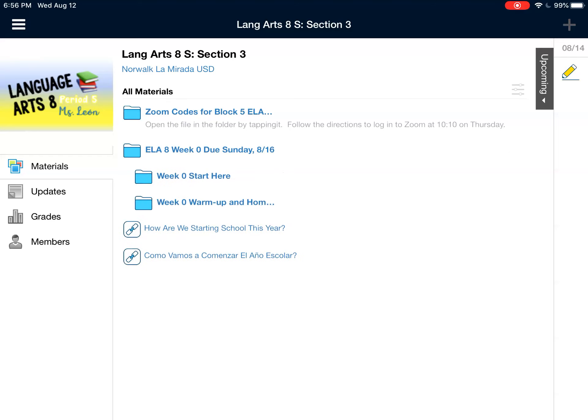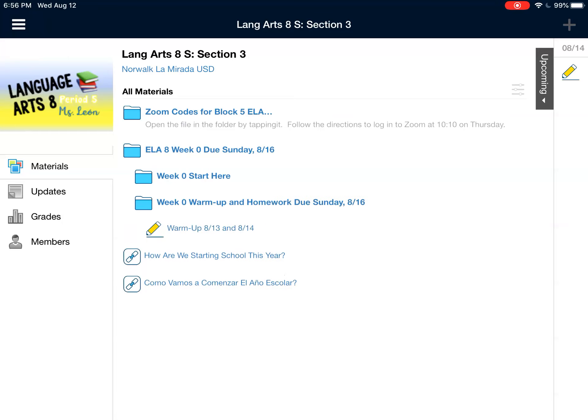You tap the name of the folder and everything that's inside will show up for you. Week 0 — start here. You're going to read that before you start the homework, and this is how you're going to get to your warm-up. It's in its own folder for the week. The little pencil icon tells me that it's an assignment.